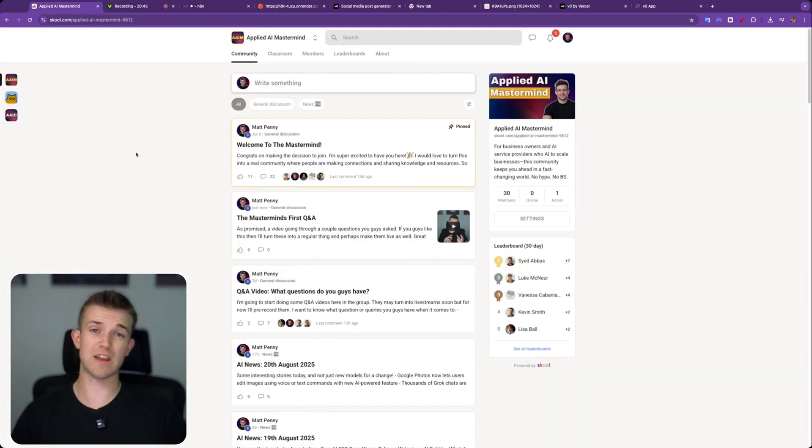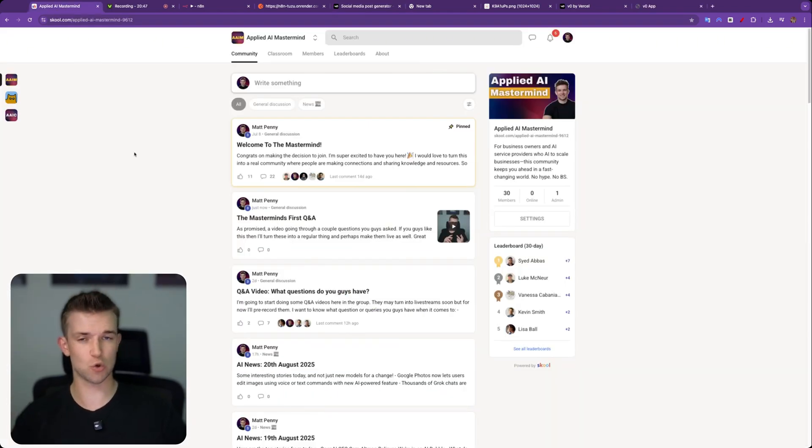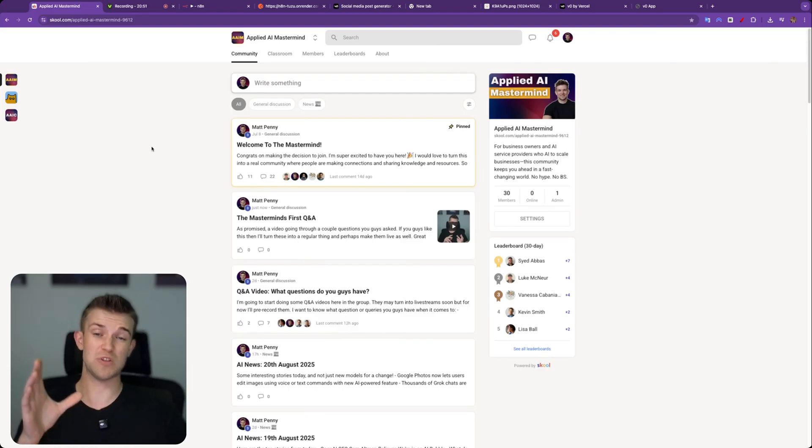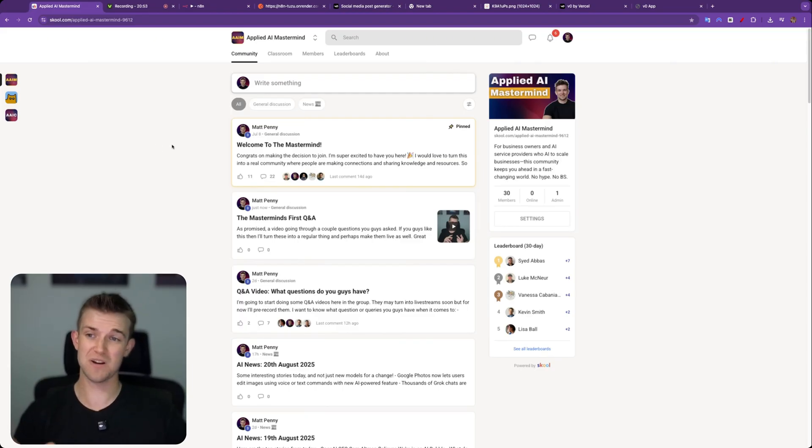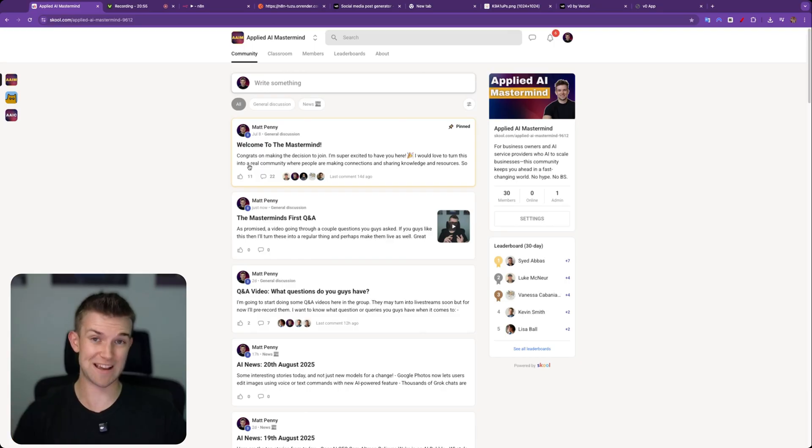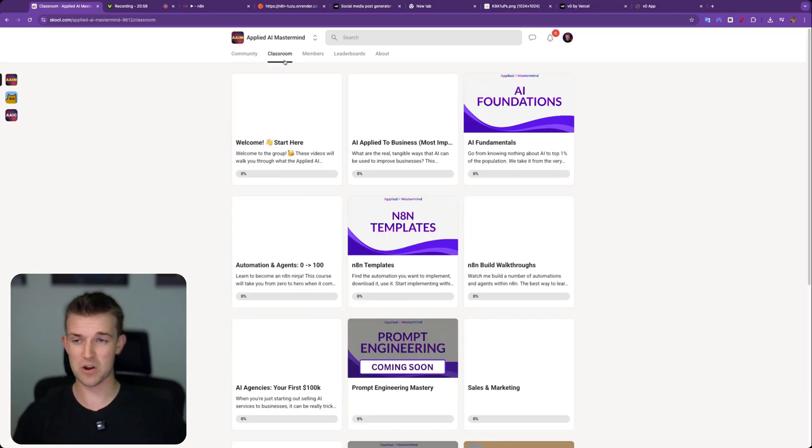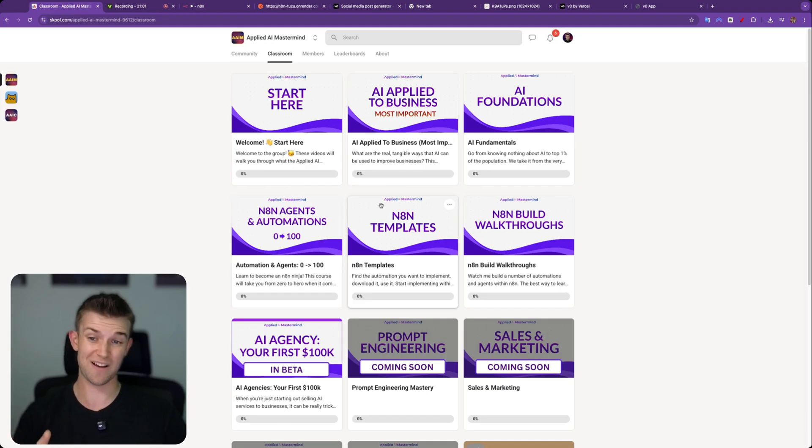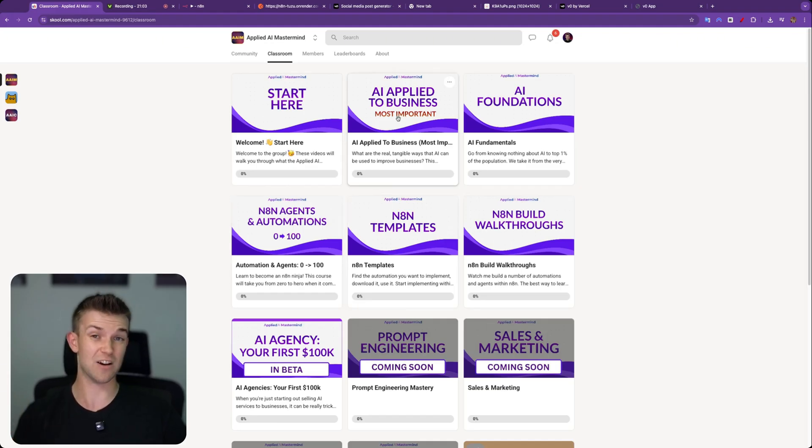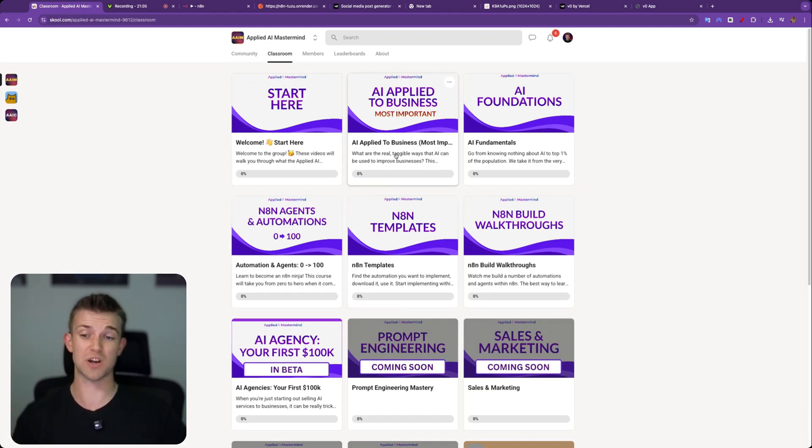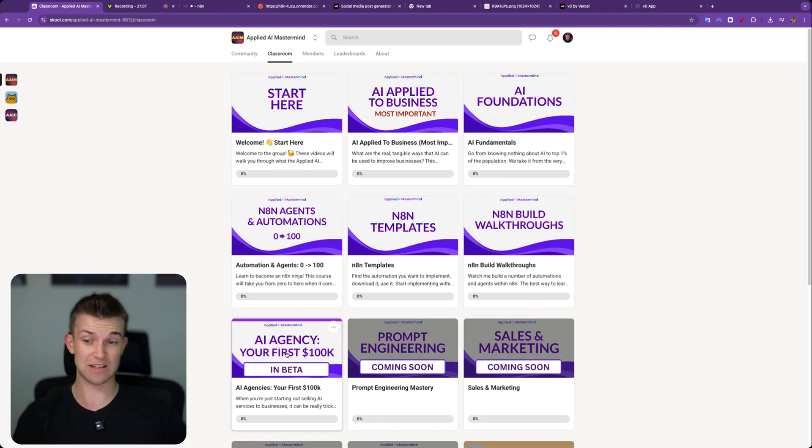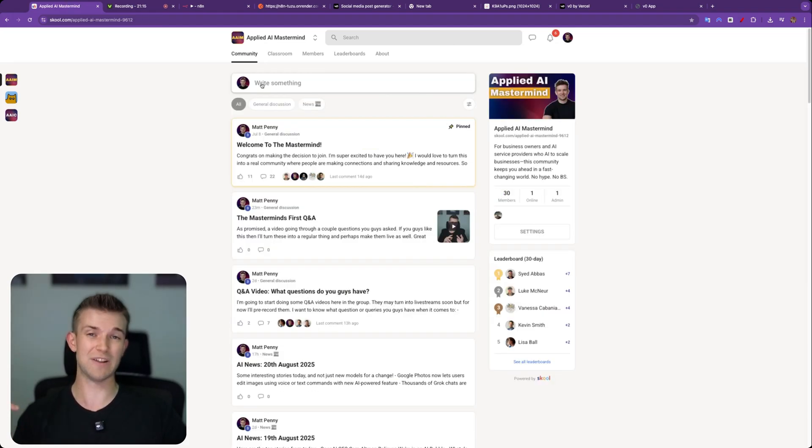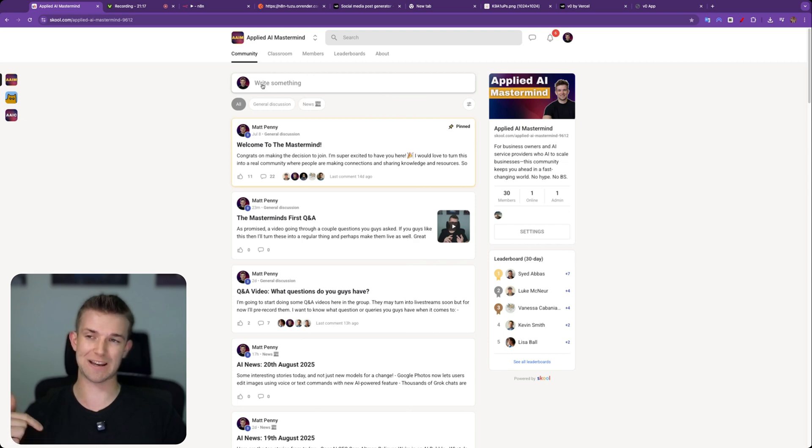And before we go any further, if you do have any questions, any queries, you're not quite sure how to implement this or you want to learn anything else about AI, I have a community. We're just growing at the moment, we're just starting out. Come across here and you can get exclusive access to me. I can help you solve your problems. Also we've got a load of courses to do a load of things from AI, not just how to apply AI to make a profitable business, but also if you're selling AI services, how to reach your first 100k and how I did the same thing. I'll leave a link down in the description if you are interested in it. Anyway, back to the video.